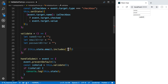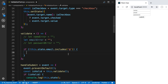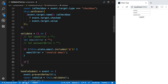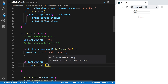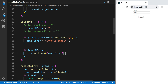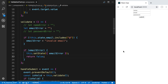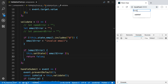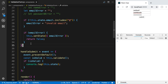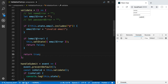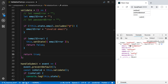I'll add if statements to check for errors. For example, if this.state.email does not include an at sign, then emailError is equal to 'invalid email'. Then if there is an emailError, I'll call this.setState with the emailError and return false — meaning it wasn't valid. We also need to remember to return true at the bottom so that if we don't hit any errors in validate, we return true.